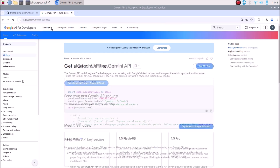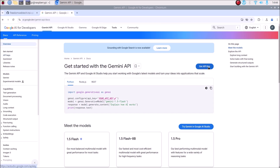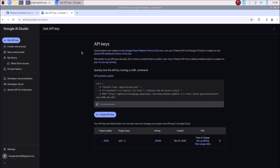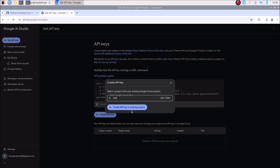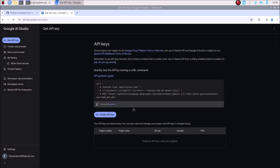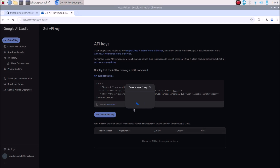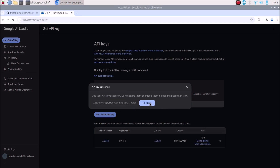Click on Gemini API and then you will see 'Get API Key'. Select it and you will see this page. I have already created one key, so I will simply delete it and create a new one. Click 'Create API key', mention the name — I will mention 'RPi 4' — then click 'Create API key in existing project'. It will generate our API key. Click copy.